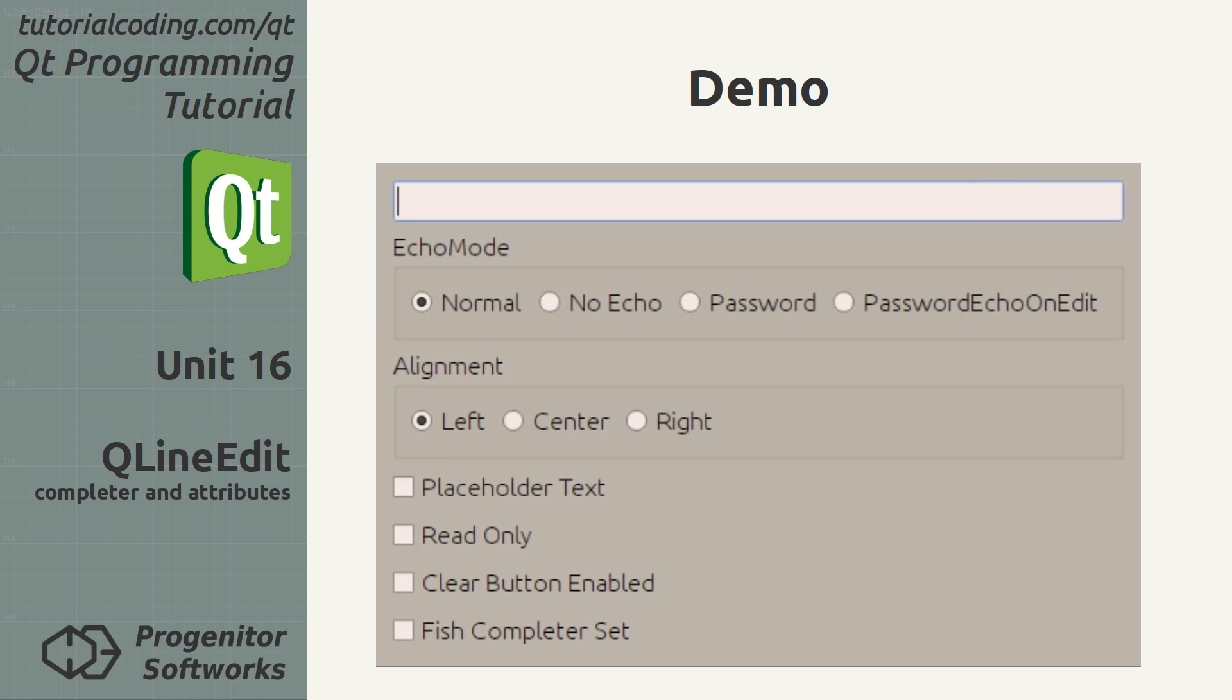In some situations it is not desirable to view what is being entered. Switching to a different echo mode solves this problem.